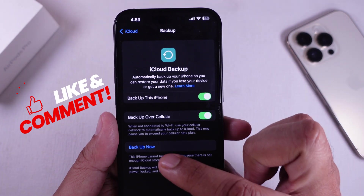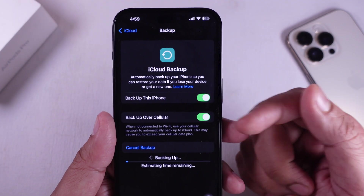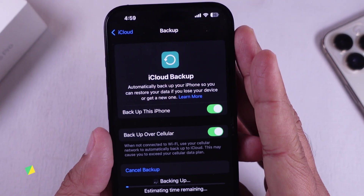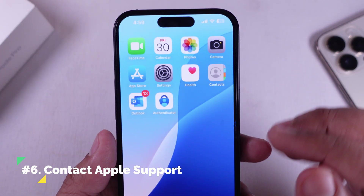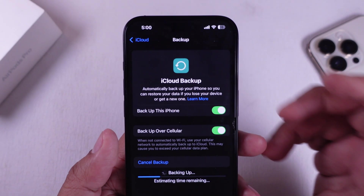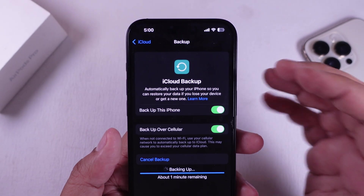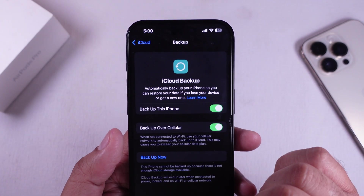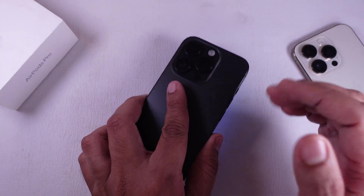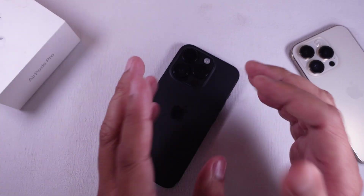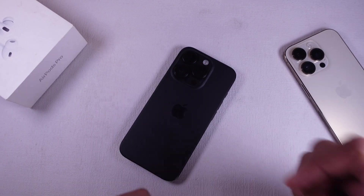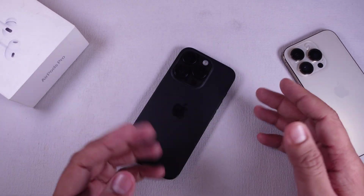If none of the tricks worked for you, please go to the next solution. The final solution is to contact Apple Support. If you've followed these steps and your contacts are still missing, it is advisable to contact Apple Support for assistance. That's it — several quick ways to recover missing contacts on your iPhone. If this helped, consider liking and subscribing for more iPhone tips.